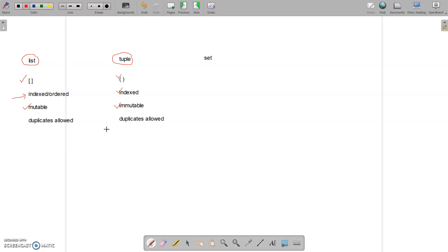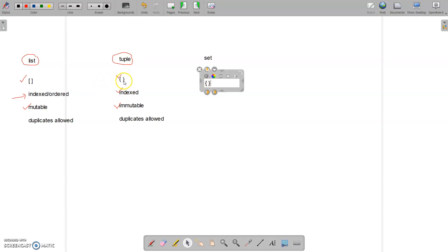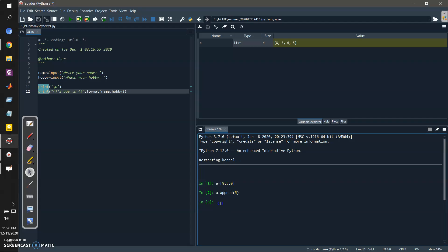One of the other data types is called a set. To denote a set we use curly braces. So to recap the syntax: for list we use square brackets, for tuple we use round brackets, and for set we use curly braces. Let's define a set like this — for example, 8, 5, 0 — using curly braces.